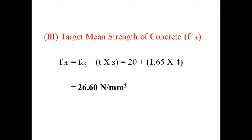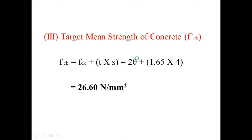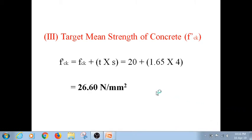Now let us see target mean strength of concrete, fck'. It is given as fck' = fck + T × S. We know fck is 20 N/mm², plus 1.65 (the risk factor) multiplied by S (standard deviation). Characteristic compressive strength of 20 N/mm² after 28 days means we expect 95% of cubes to pass — at least 95% of cubes should show values above this value. So 5% of results are allowed to fall below that value.